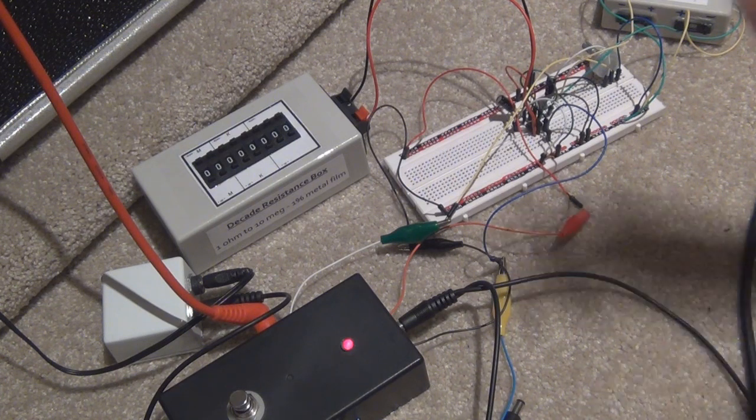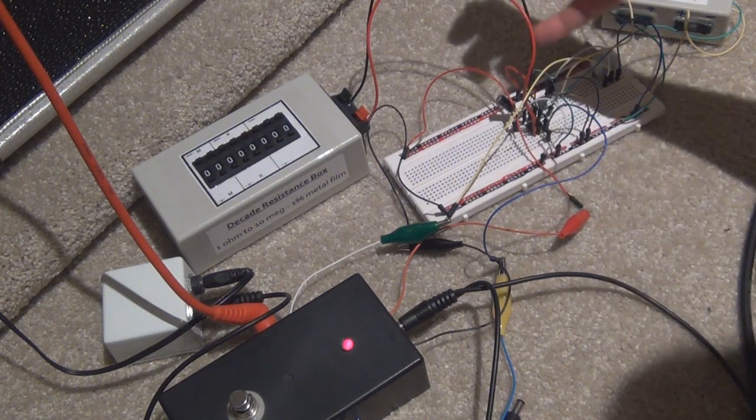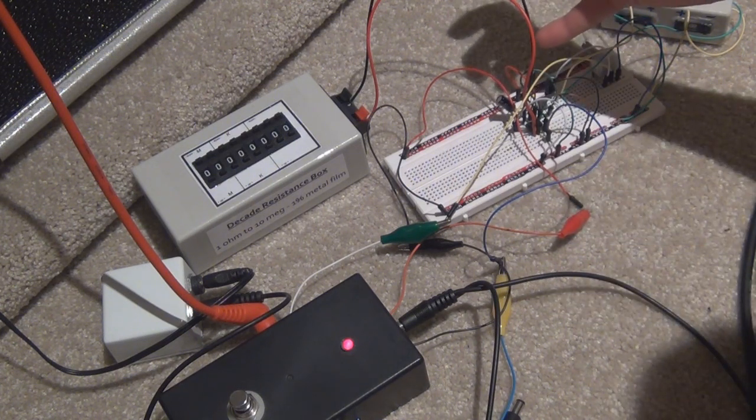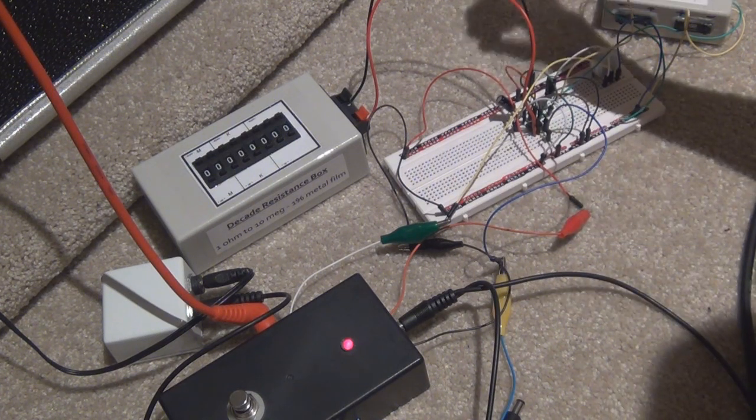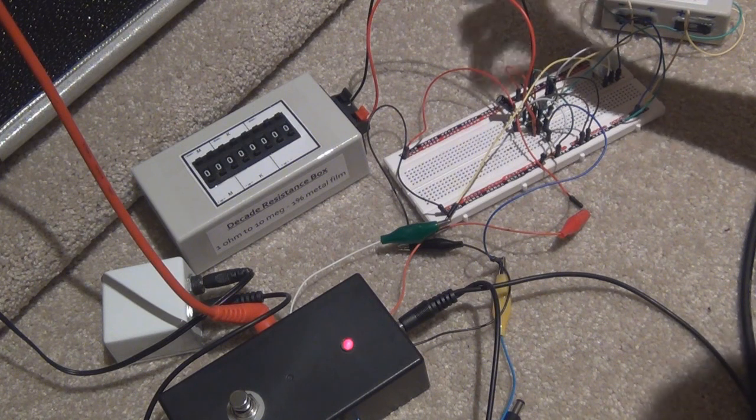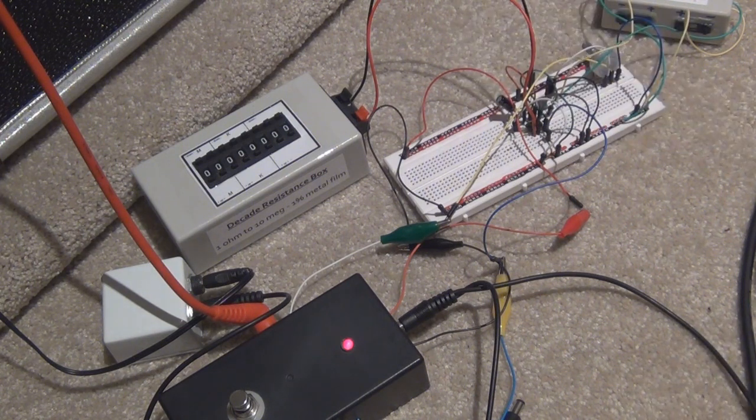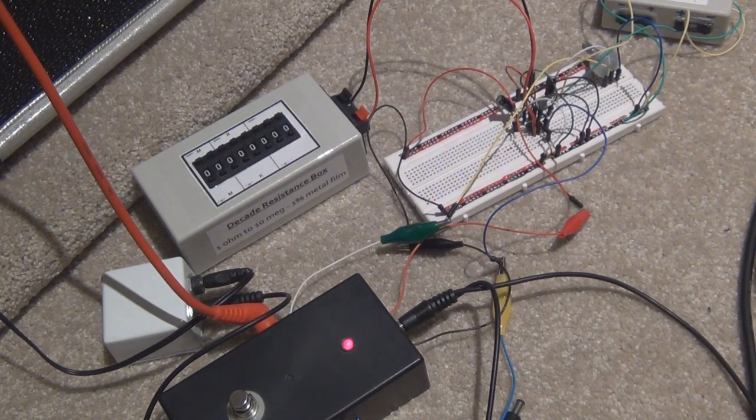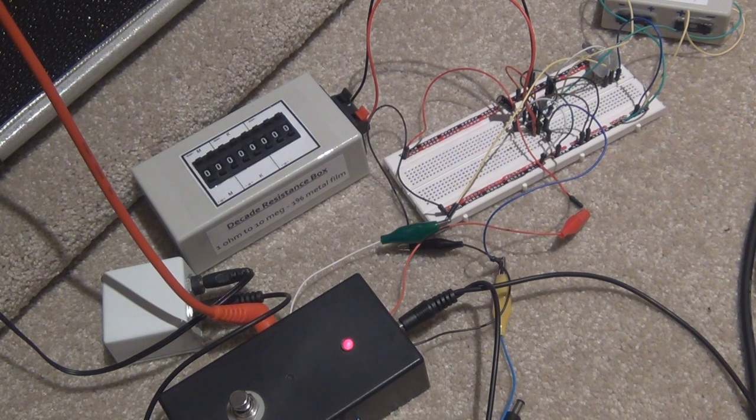I'll show you that now. I've got a 2.2 microfarad capacitor connected from the plus to the minus right near the capacitor and it sounds as it should, it sounds proper at the moment.